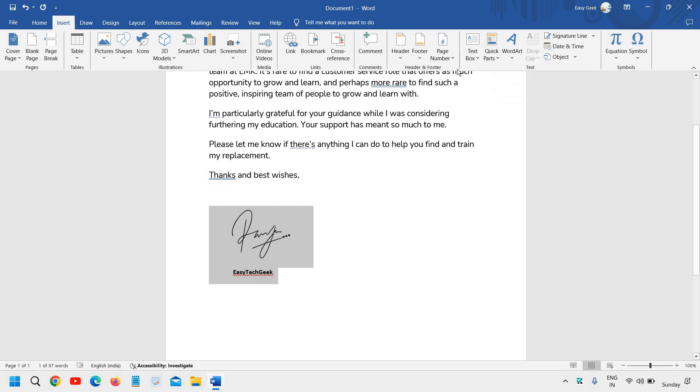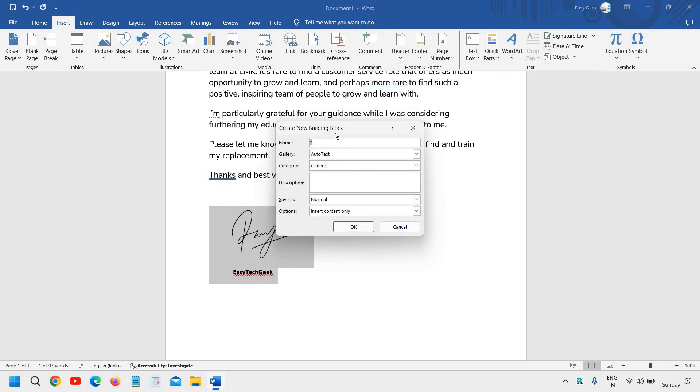Click on that, and here you need to give a shortcut name. I'll mention 'sig' for sign, and then I'll just click on OK.